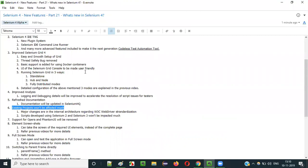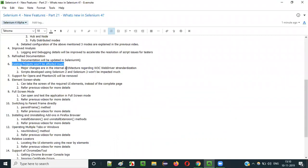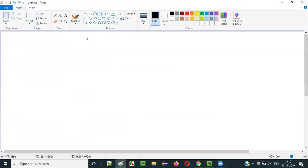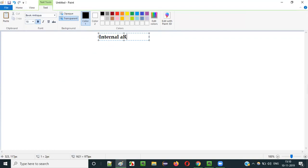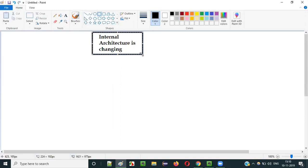A common question is whether existing projects will be affected. If Selenium 4 is released and you're currently on Selenium 2 or 3, will migration be hard? The answer is no — it won't be much affected. The internal architecture is changing in Selenium 4, but this will not affect your usage. Only a few methods got deprecated; wherever those are deprecated you change them, but that's all.